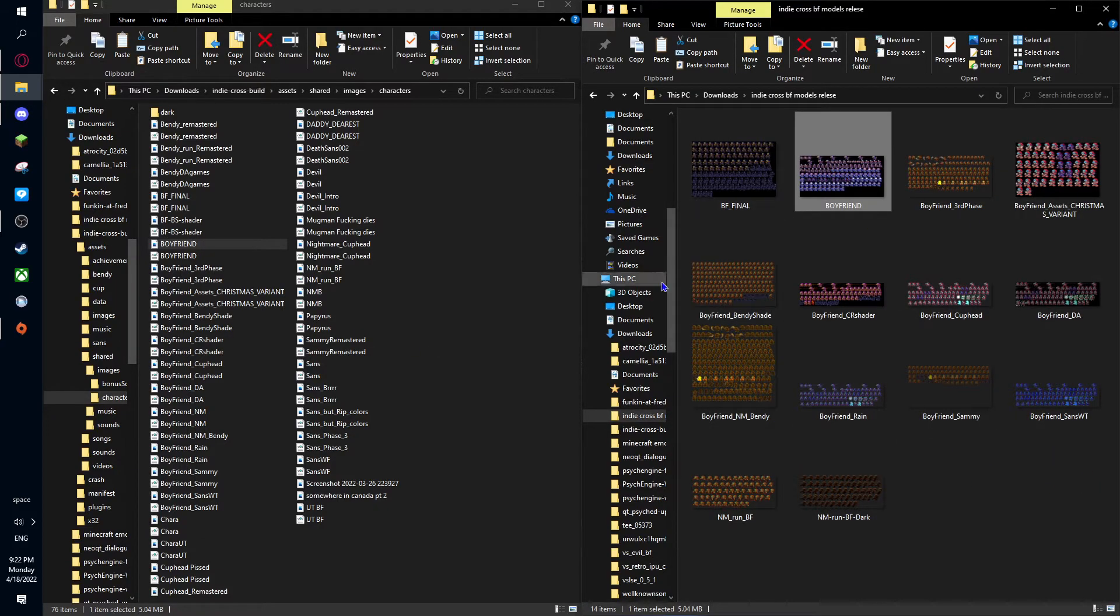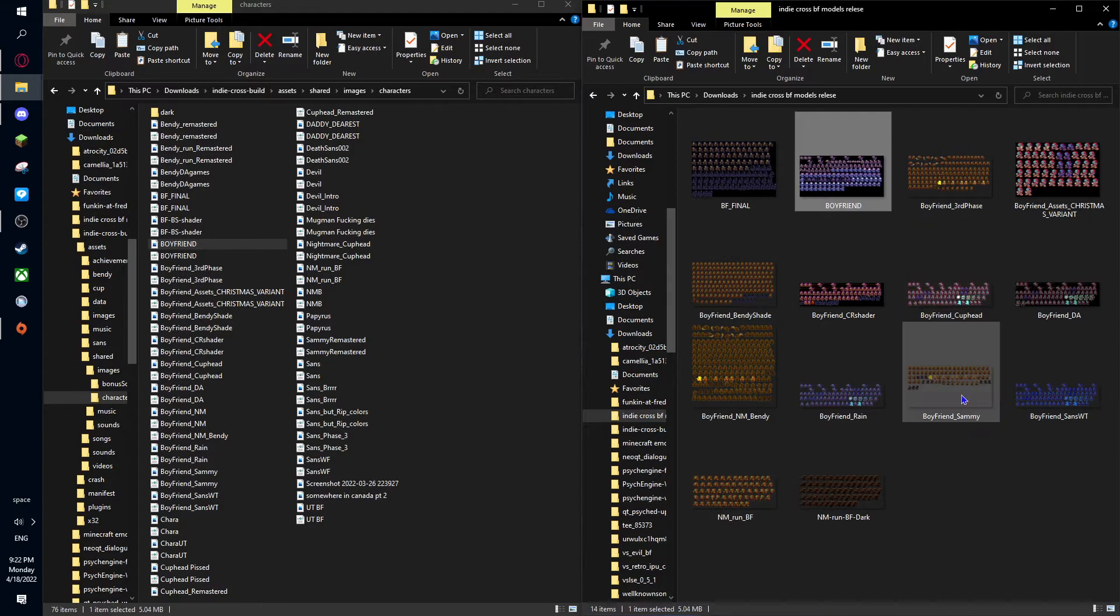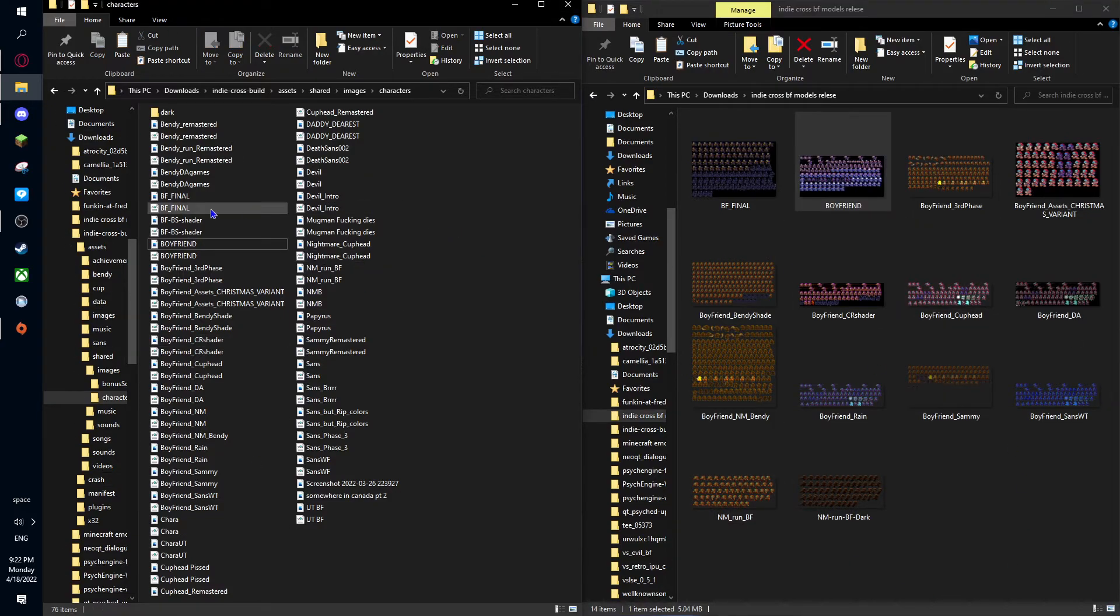But yeah, I'm still working on these models, and that's how you import them. Thanks for watching.